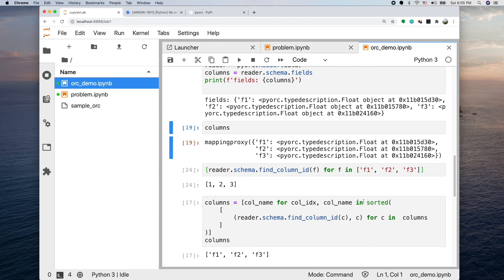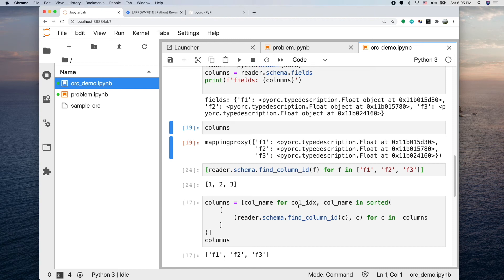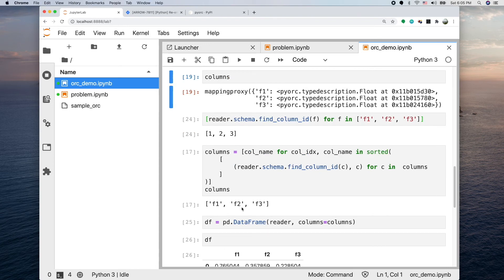By default if you give it a list of tuples, it will sort by the first element of the tuple. It would sort the columns by its index. The external for loop here is reading the sorted index and name pair, but we're just taking the column name out. It produces the list of F1, F2, F3 which matches the order of the schema of the file.